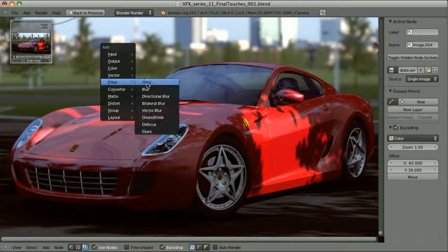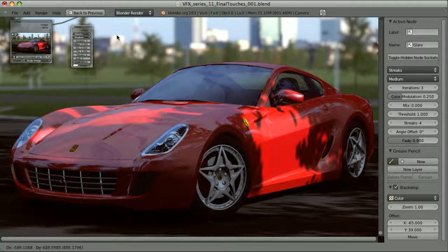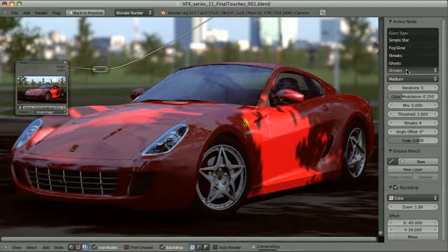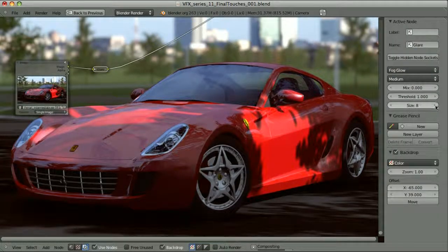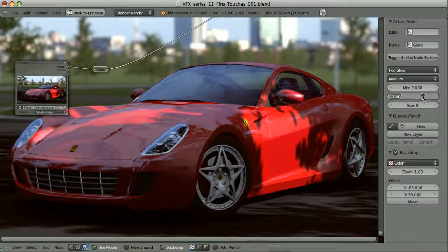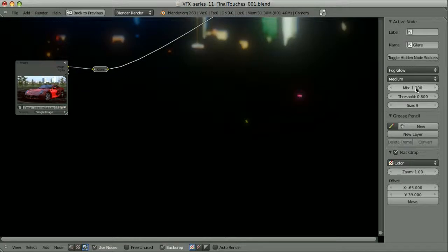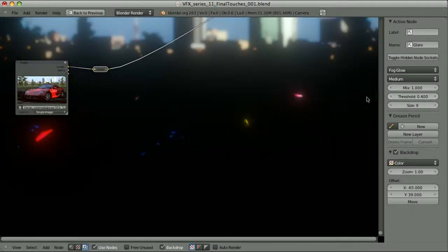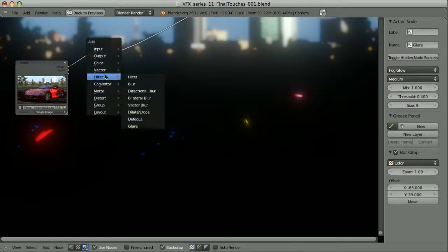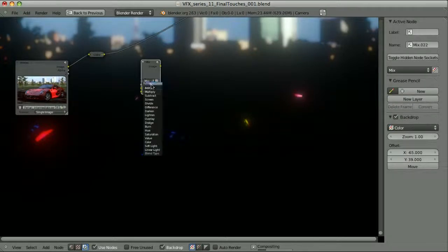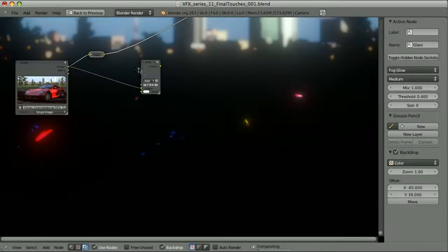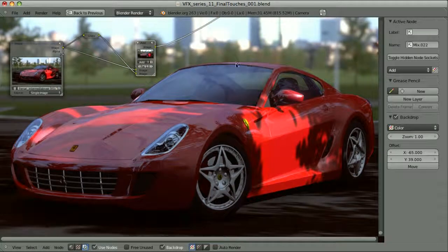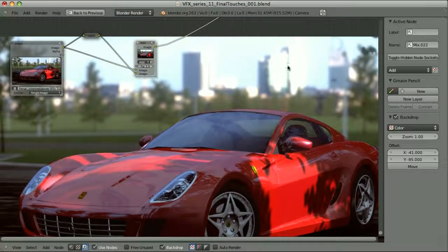I will add the glare node. Pass my render through this. Change the type to fog glow. Let's increase the size to maximum of 9. Set some lower threshold. Set the mix amount to 1. Now we are seeing which areas are influenced by this glow. Let's lower the threshold. And now let's, instead of trying to mix this with the original image, let's add it to the image. So I will add the color mix. Add blending mode. Take the image. And add the glow to it. Before. After. As you can see the most influenced area is the background here.